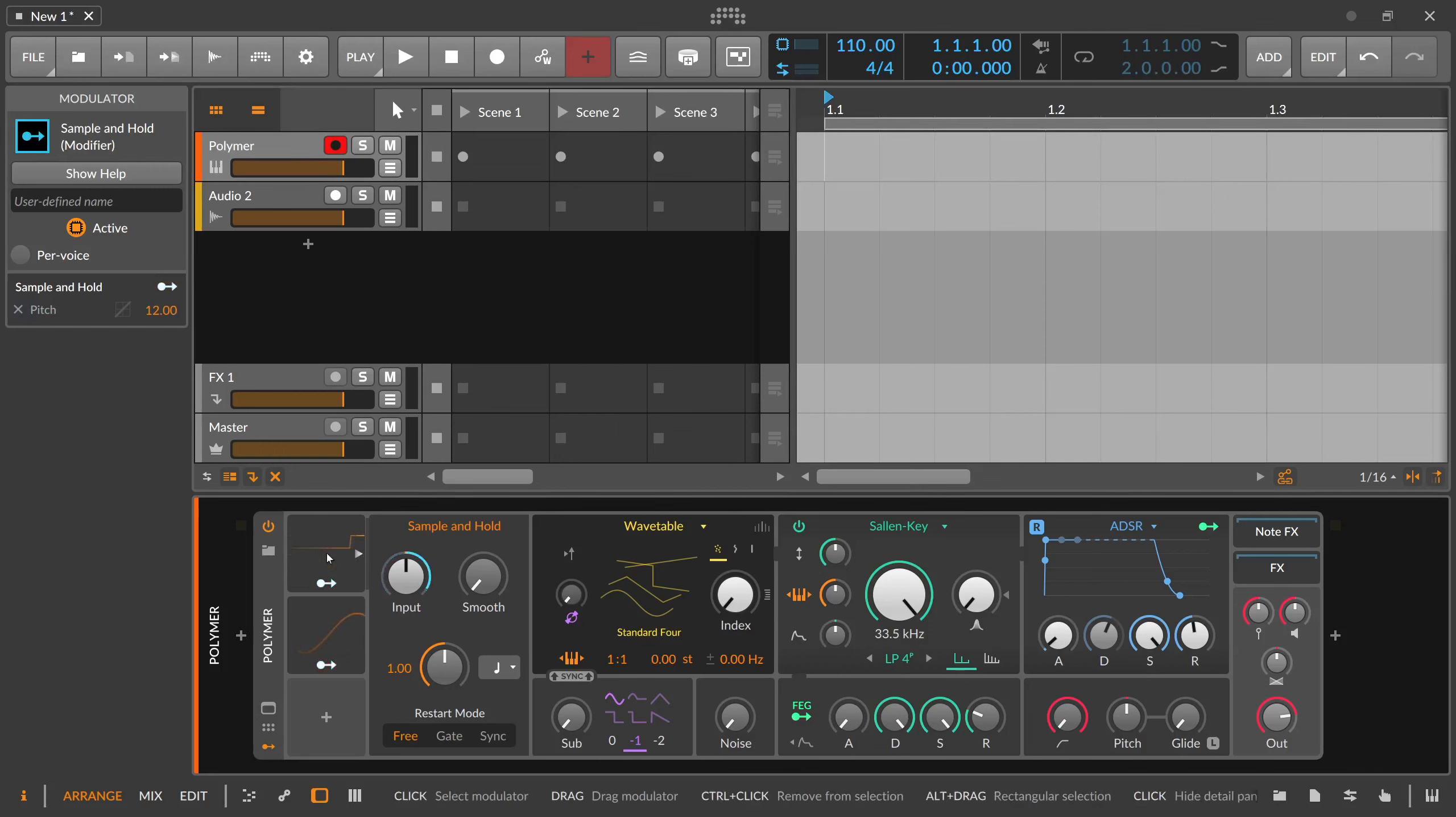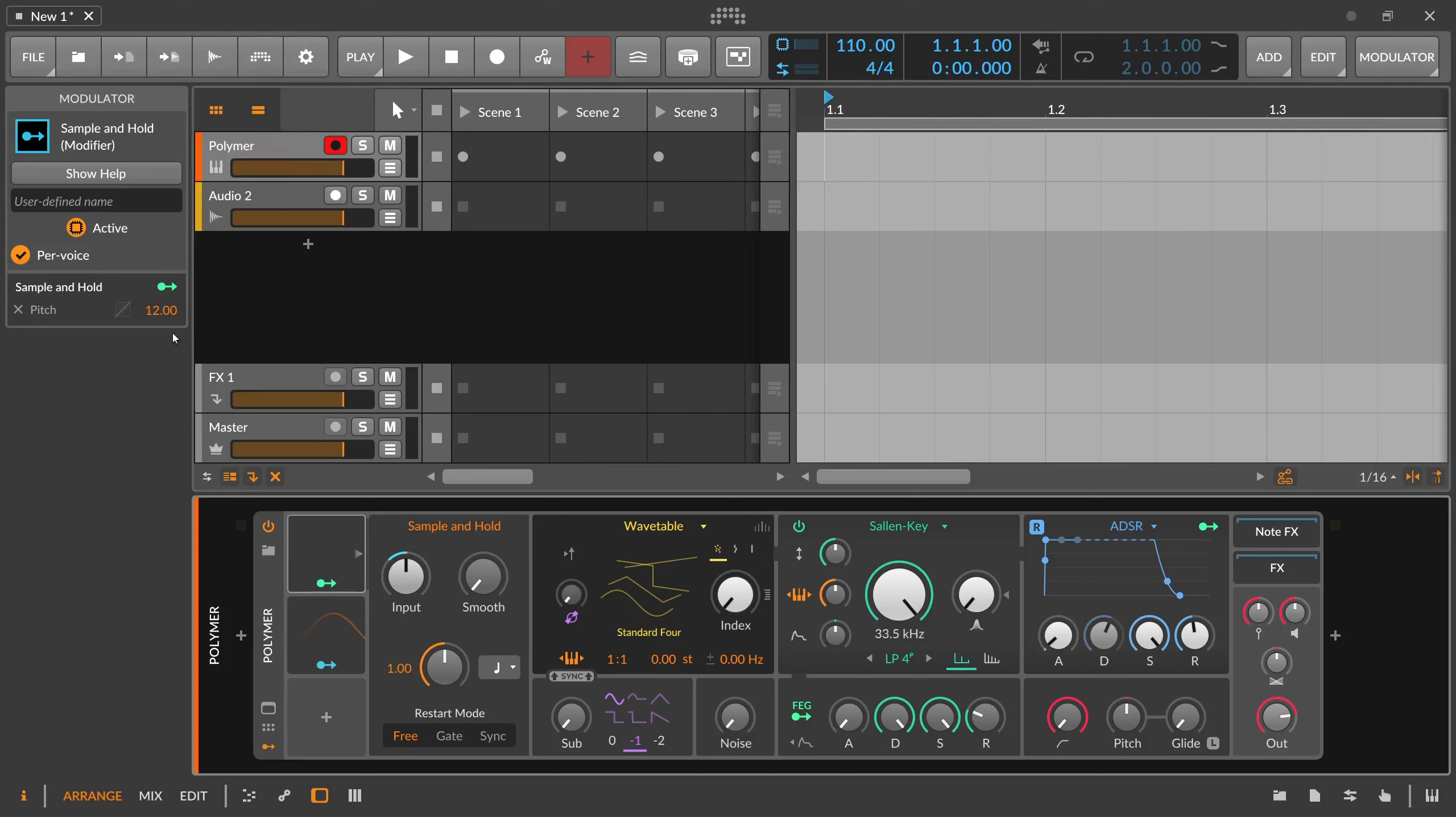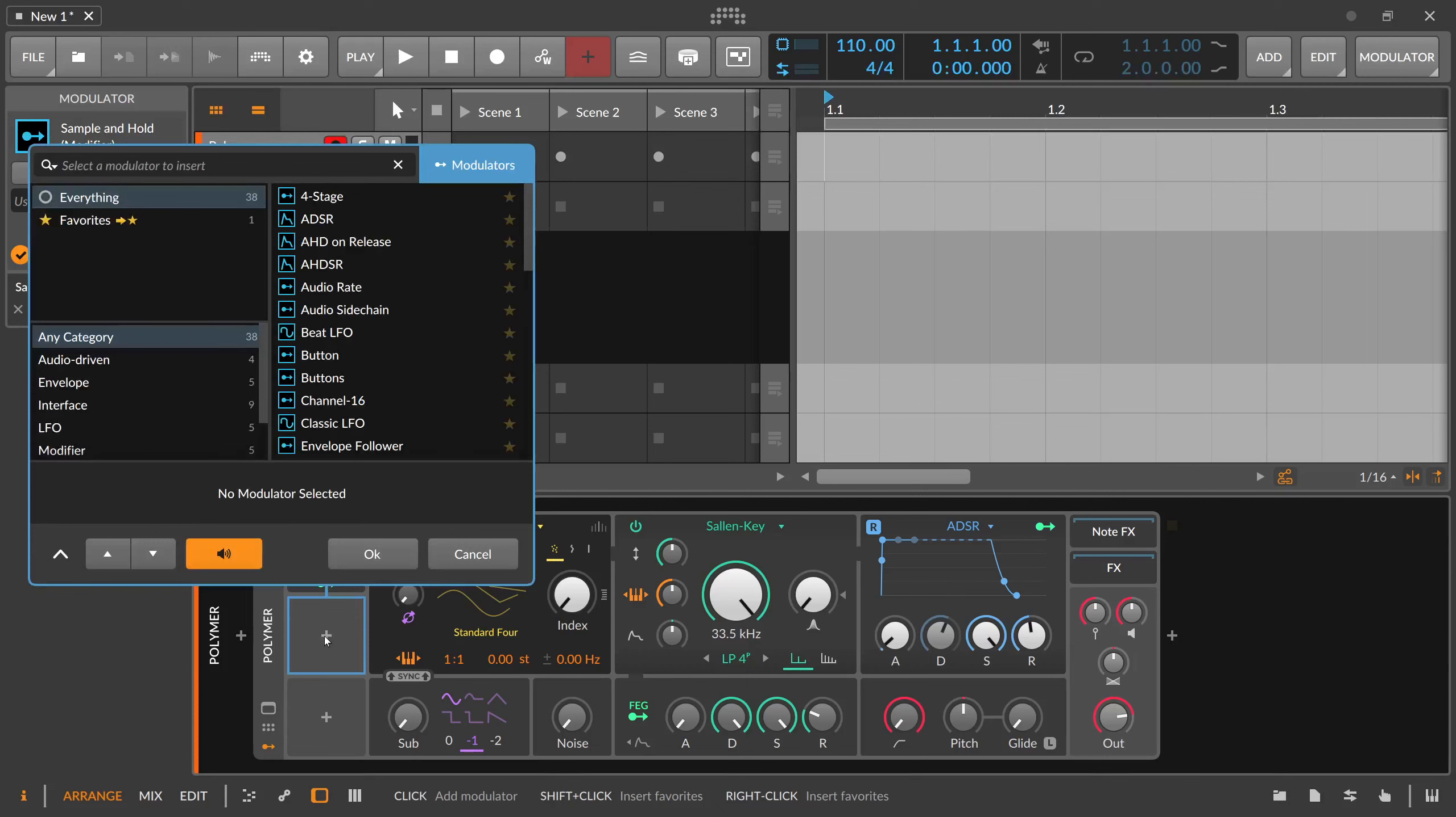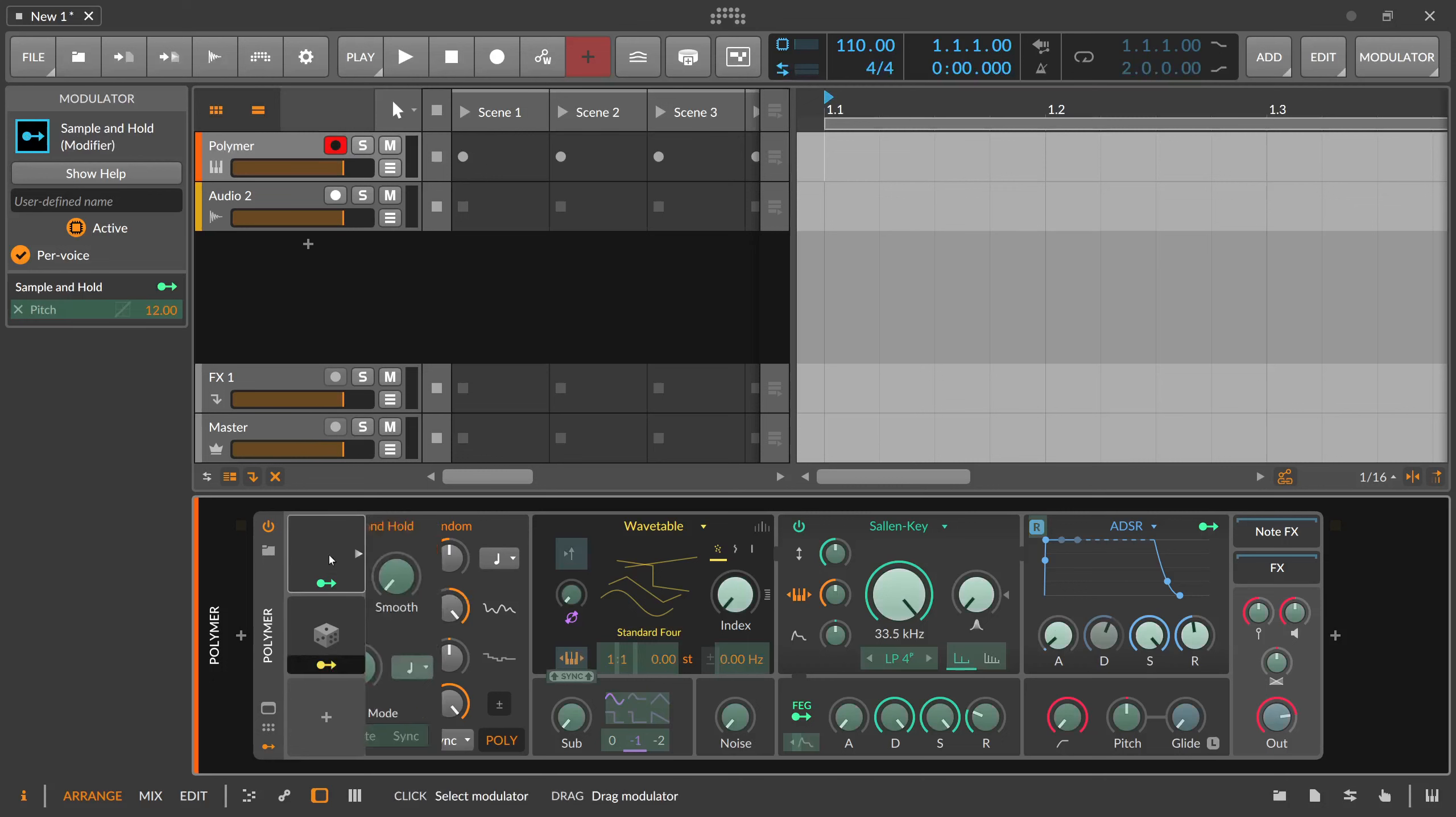So this modulator itself here is also polyphonic, so you can switch this here on the left side in the inspector to a per voice option. So you can use maybe instead of an LFO you can use a random modulator and also output your maybe a smooth signal modulator.